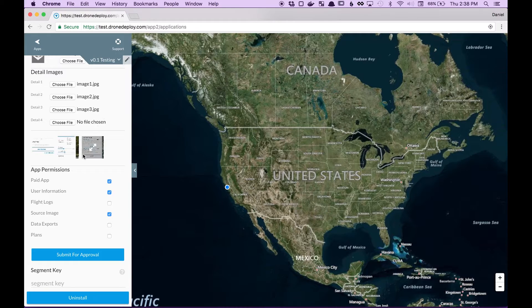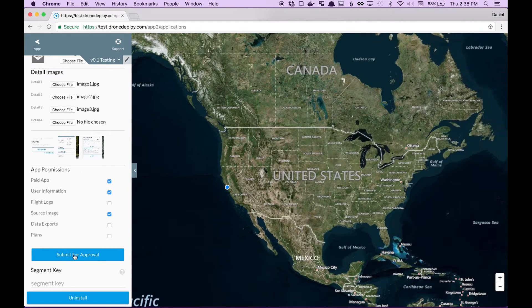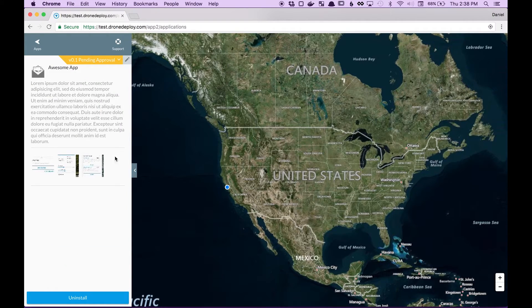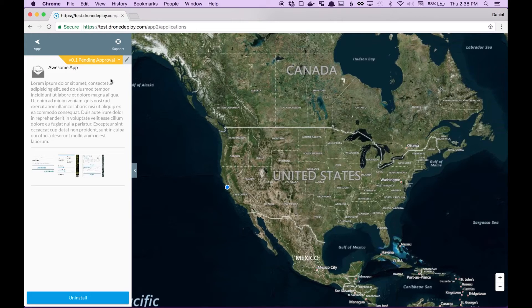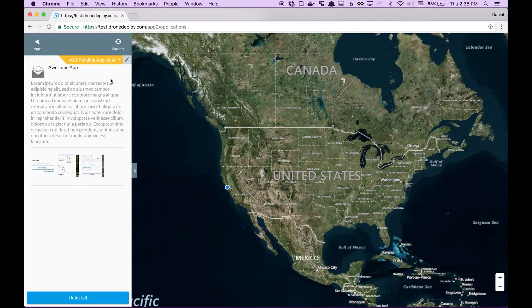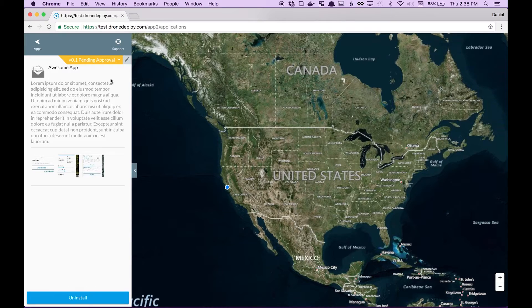Once everything's good and you're happy with it you can click submit for approval and what that has done is that has now sent us a message to say we should review your app and see if it's ready to be put on the store.